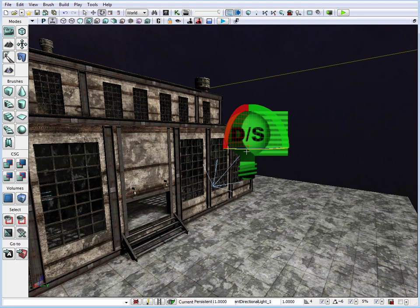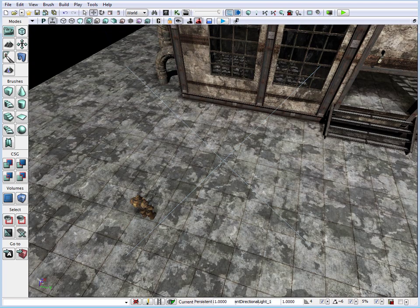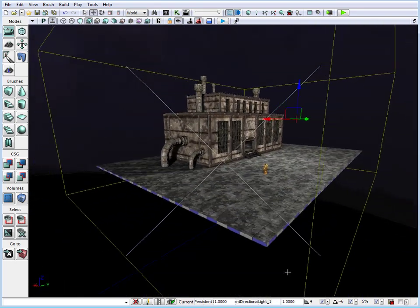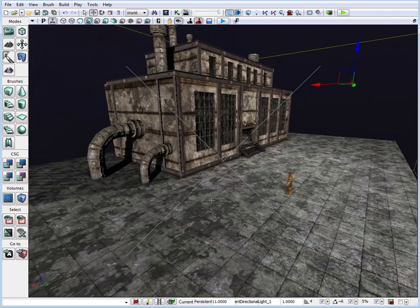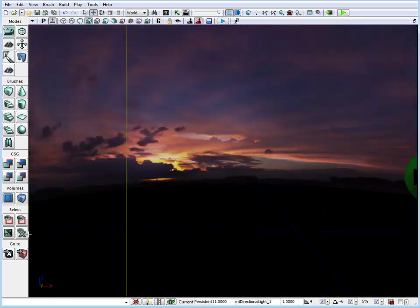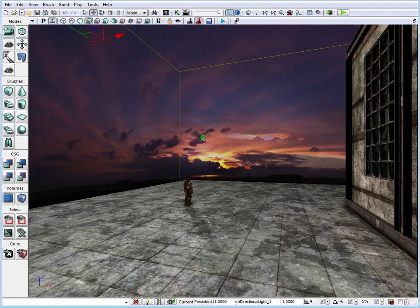A better way to position the light is by selecting it, going back to the move tool, and clicking 'Lock Selected Actors to Camera' on the top toolbar of the viewport. If we click that and then click our actor, we will look from the point of view where the arrow is shining down to. Now we can simply position where the sun is by dragging to set the direction, then unlock from the actor and zoom out to verify the shadows are casting properly.